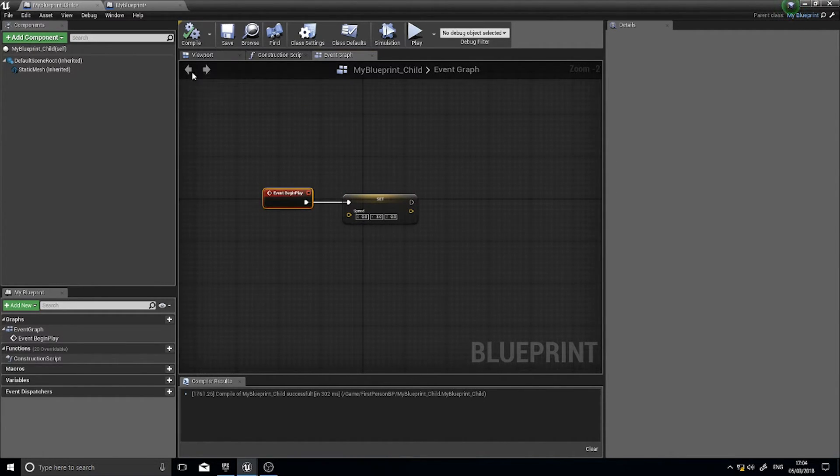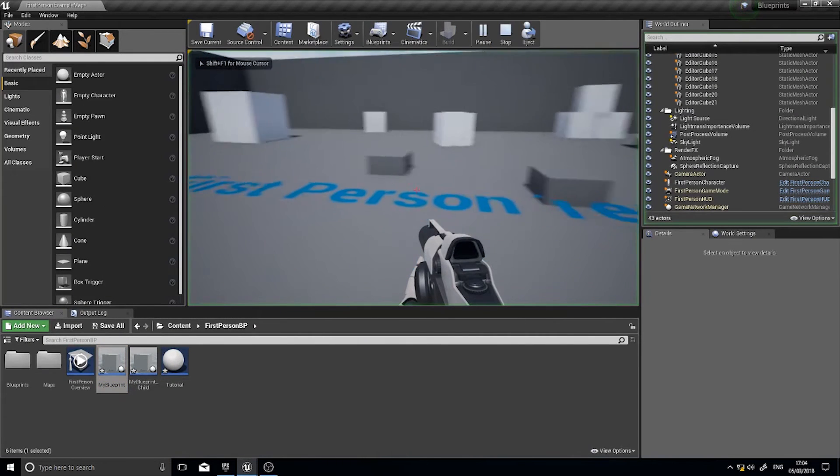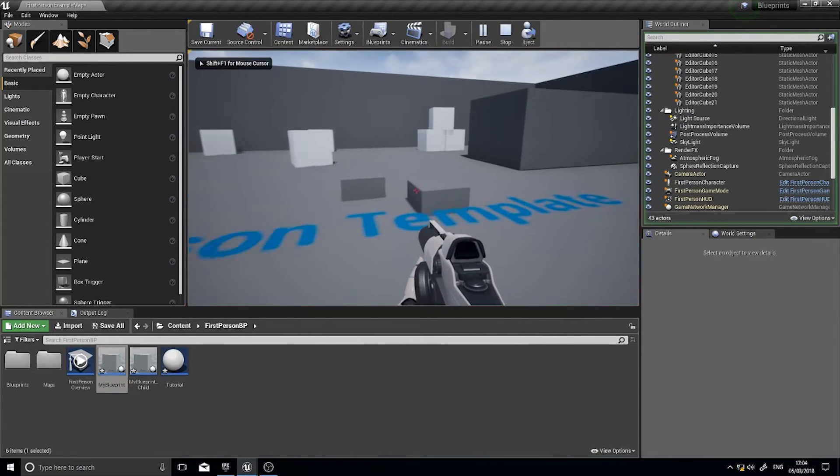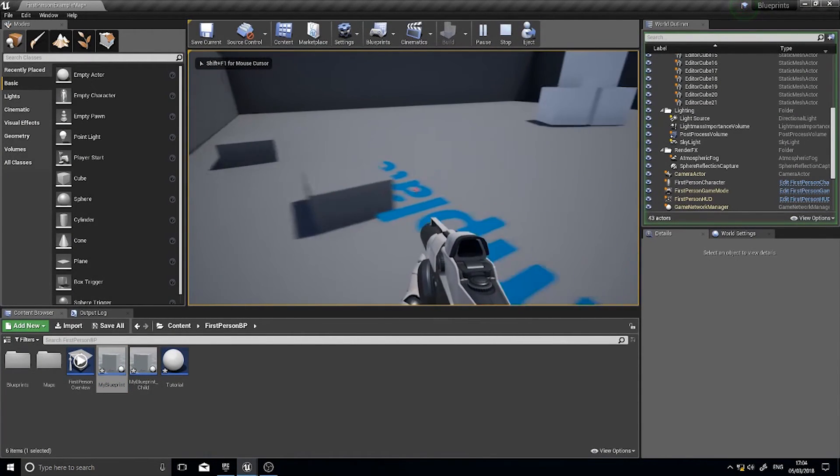Click compile and when I now push play you'll see that one goes a bit faster. Very useful.